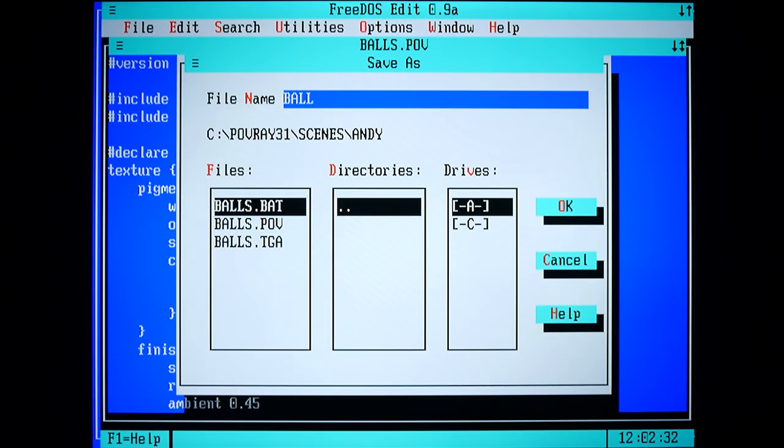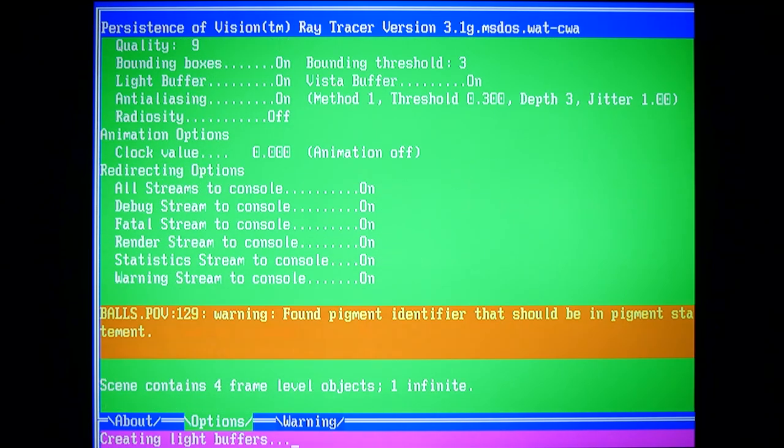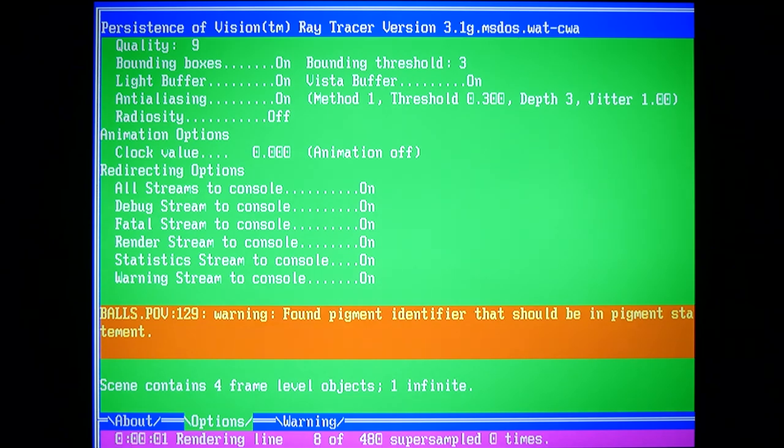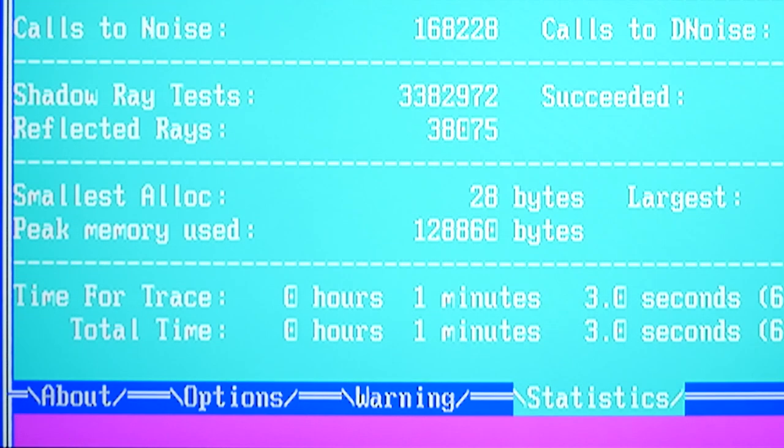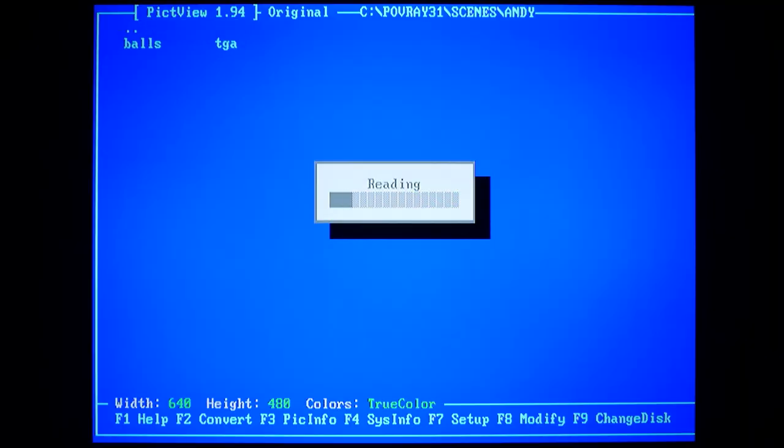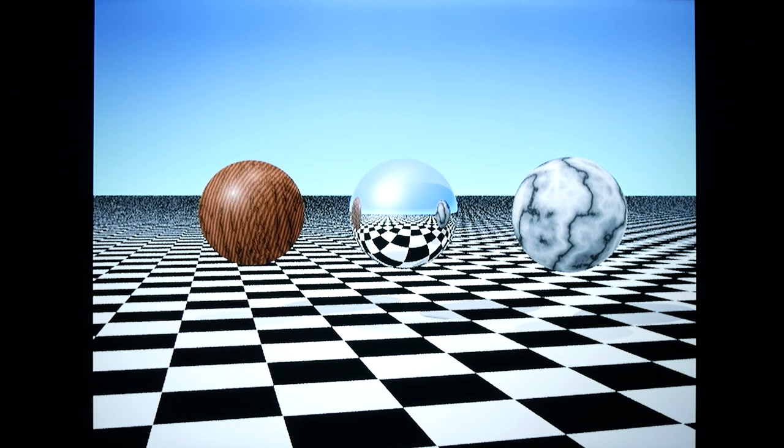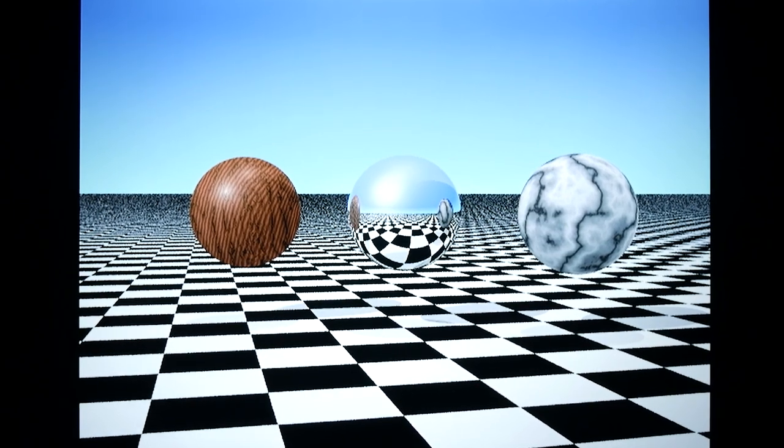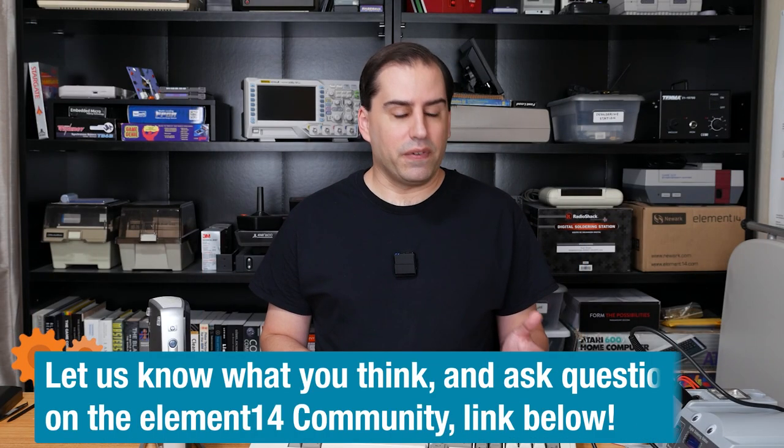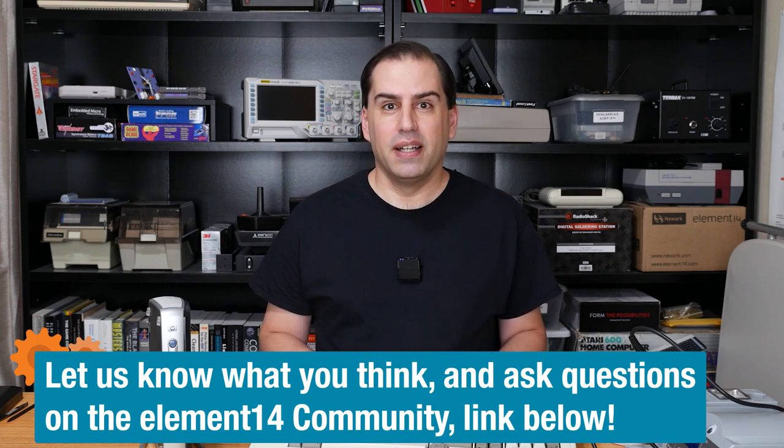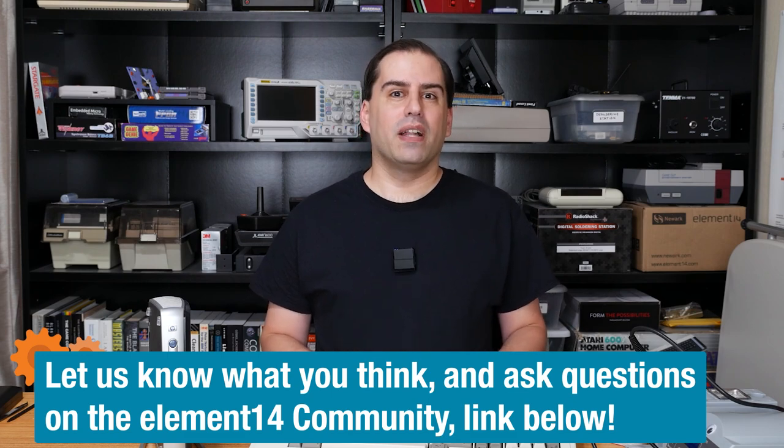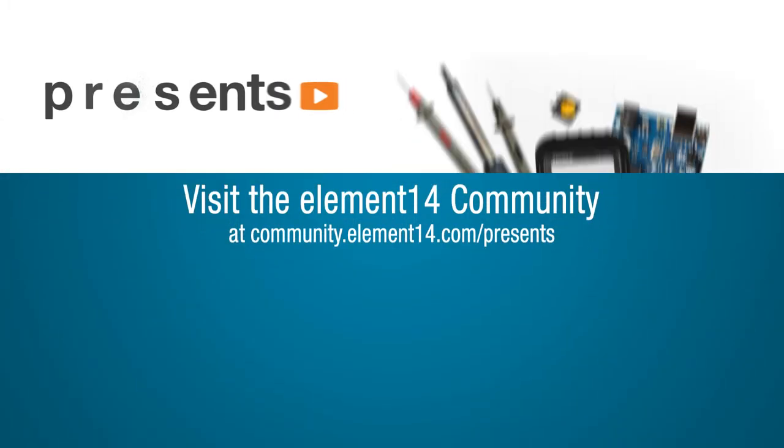This is a good test because you define scenes with a script file rather than a fancy UI. I'm going to go with a classic 90s checkerboard pattern and floating spheres and all that. Oh, yeah. This brings back memories. I love it. That's all we have for today. Have you ever modified a device or peripheral to work with different hardware? Let us know on the Element 14 community at the link in the description, and we'll see you next time.